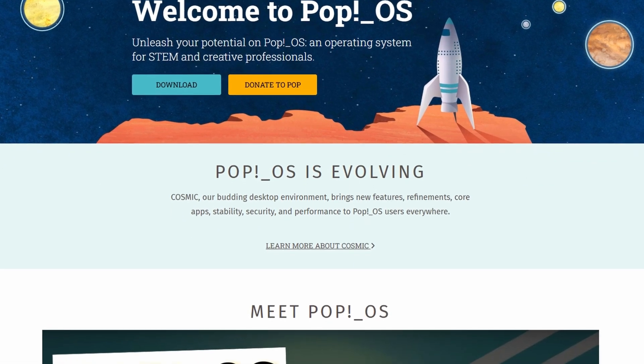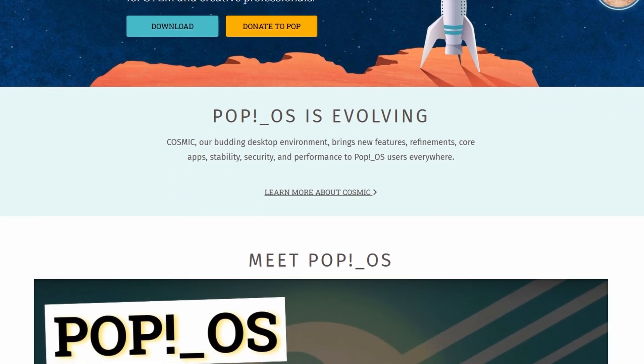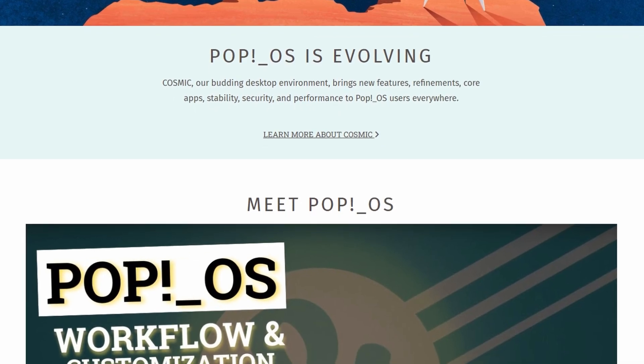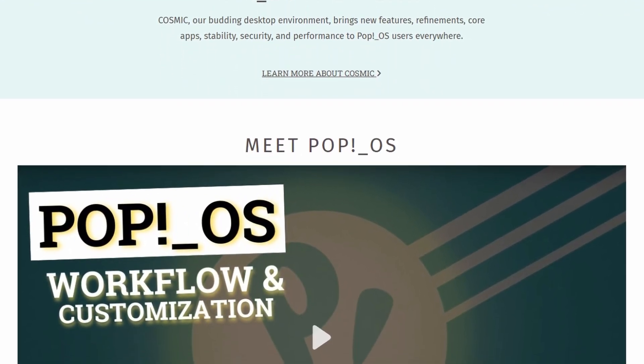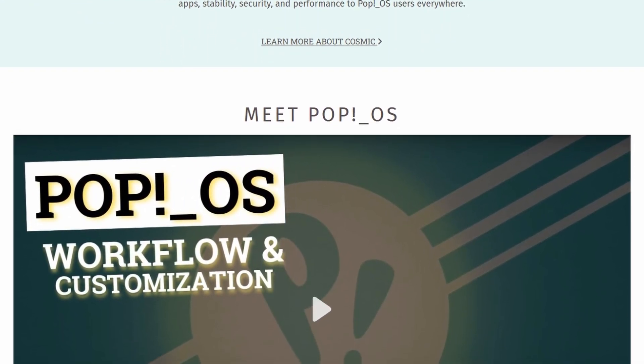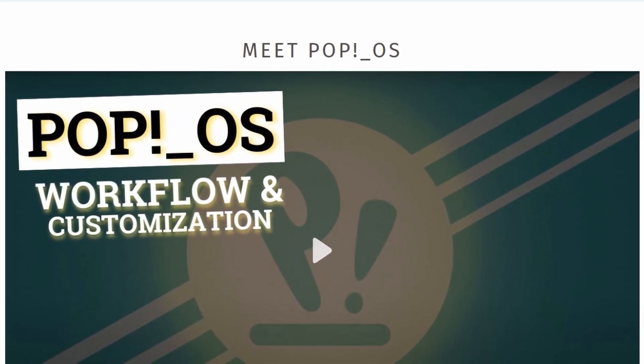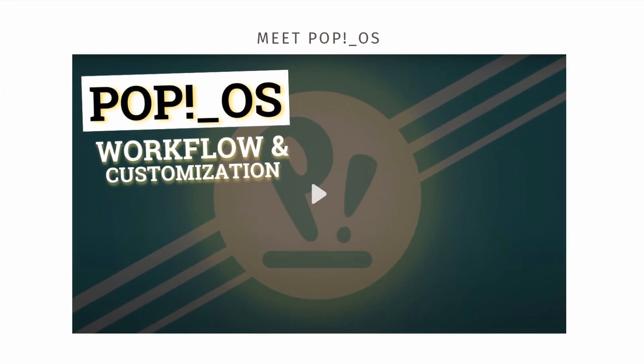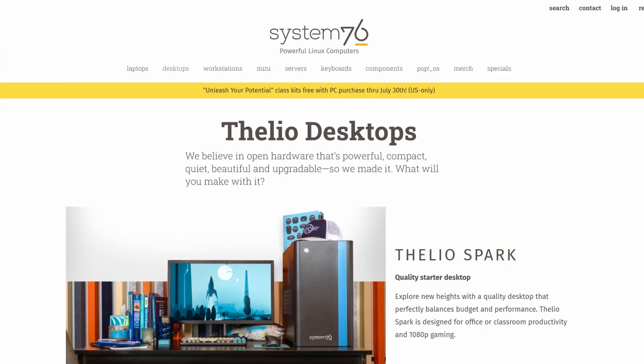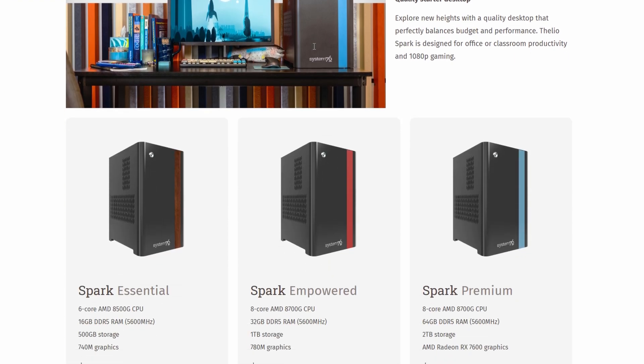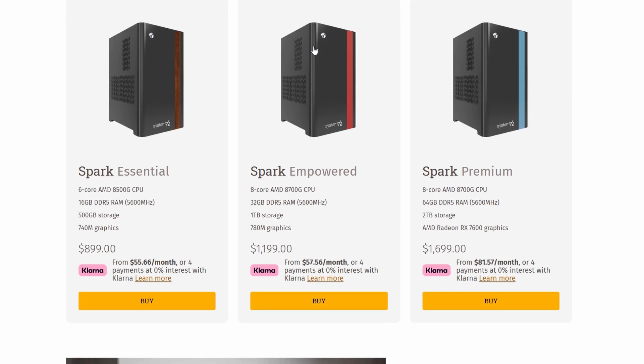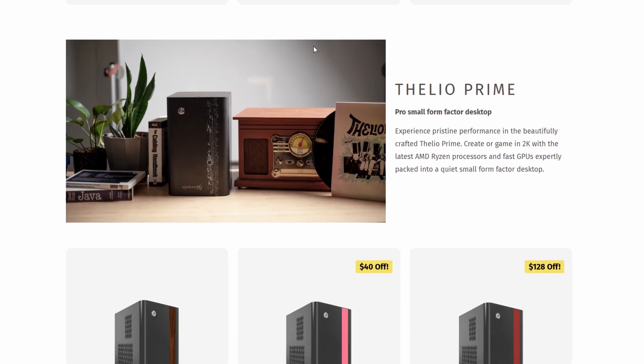Pop! OS has built a solid reputation over the past few years, especially for people who want something that just works right out of the box. It's made by System76, a company that builds Linux laptops and desktops, so they have a real incentive to make sure things run smoothly. And honestly, they've done a great job with that.